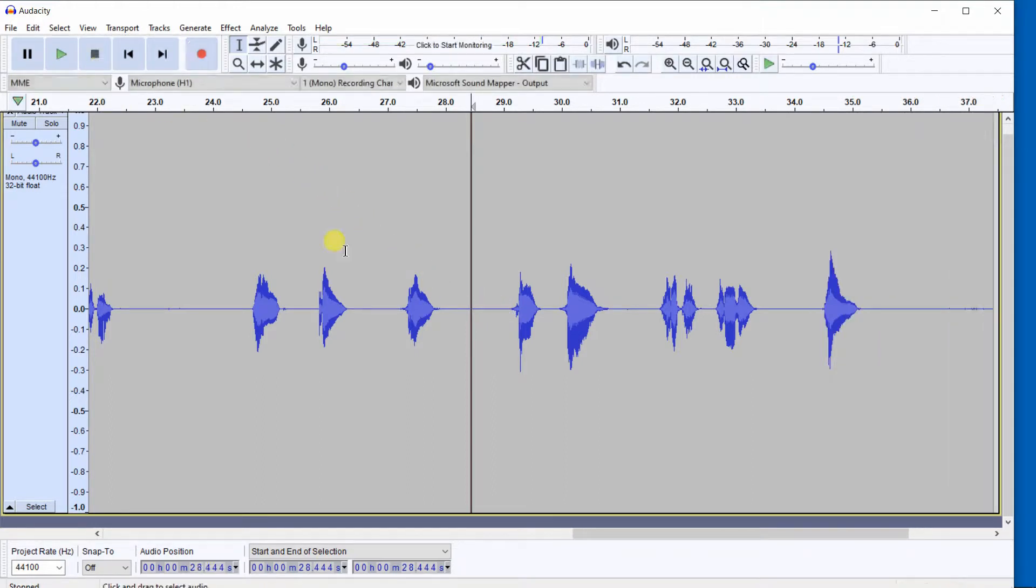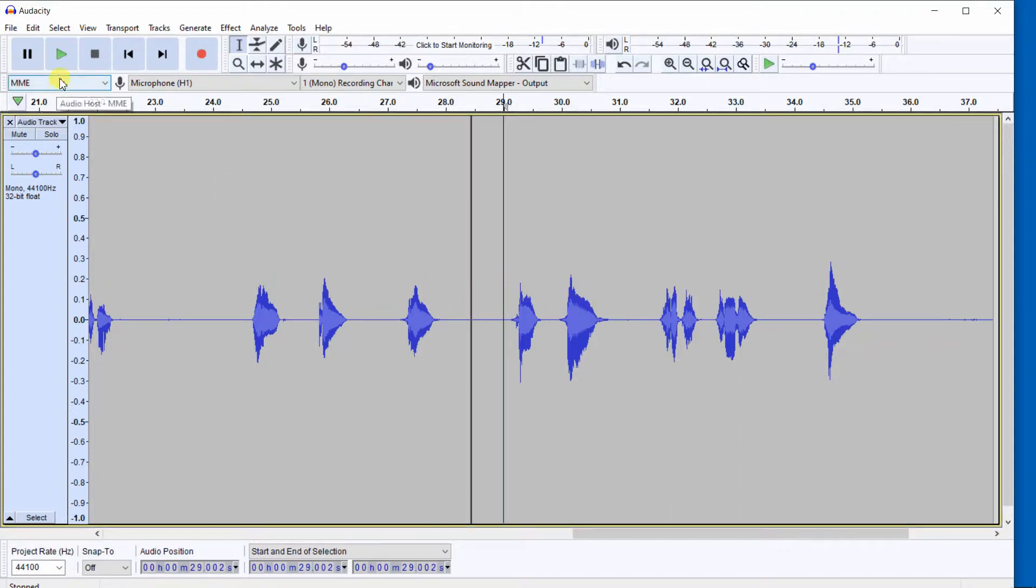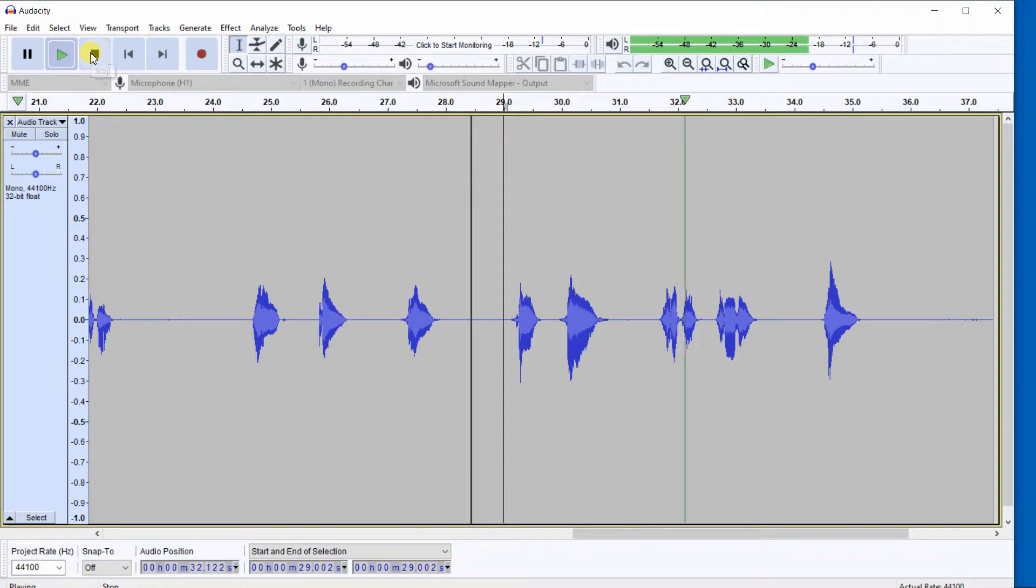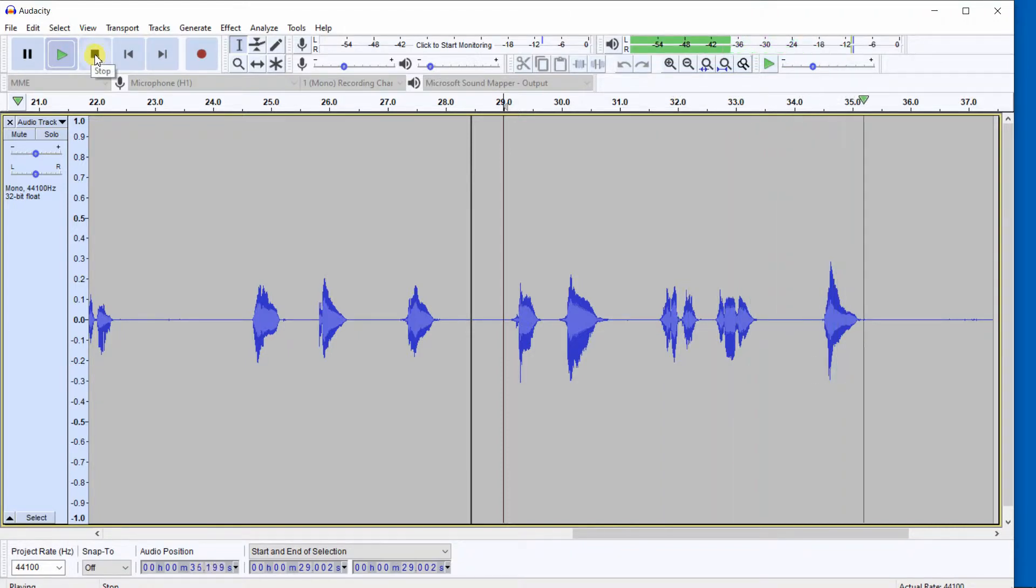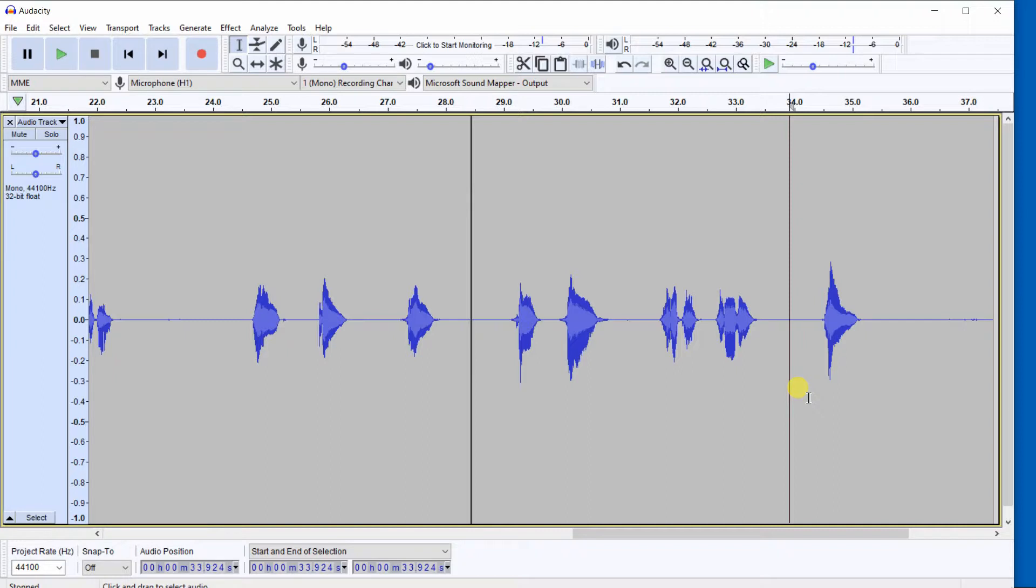It should have been 7, 8. I left out 8, so I need to correct it. I went from 4, 5, 6, 7, 9. Where we want to put the number 8, we click here to insert a clip boundary.